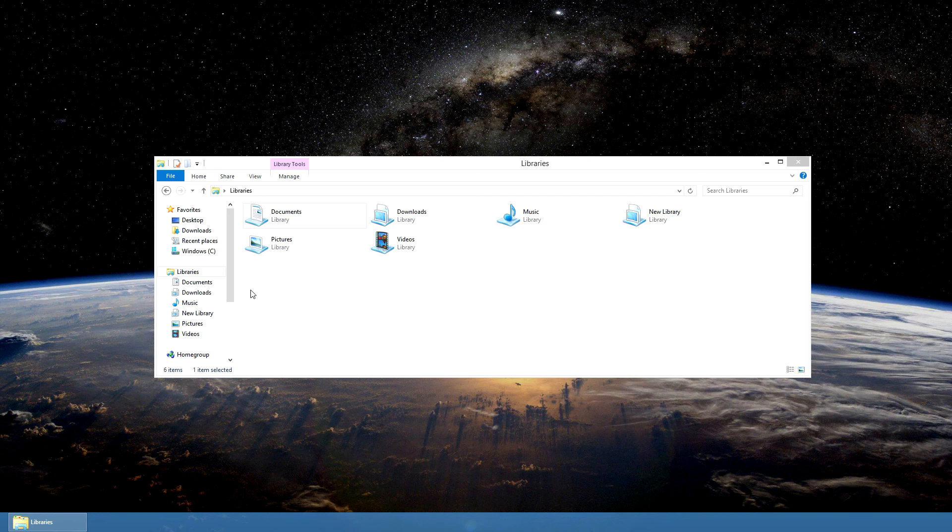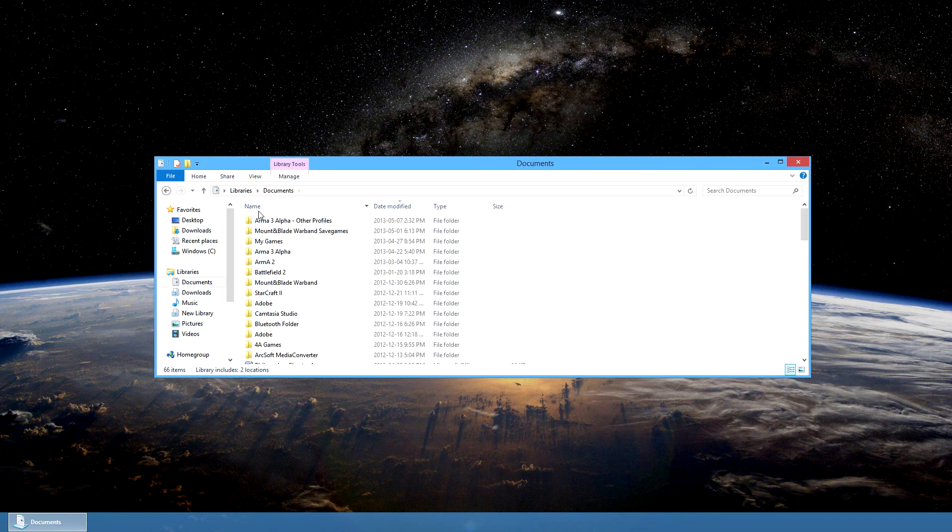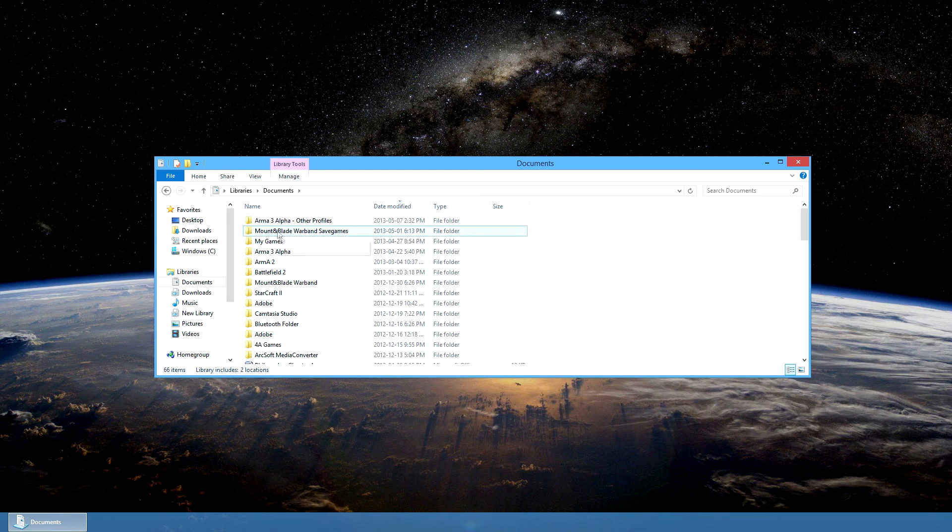To do this, begin by simply opening up your file browser and locating your documents folder. There you should see a folder entitled ARMA 3 Alpha.